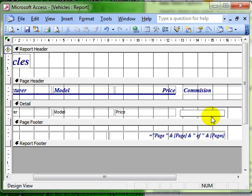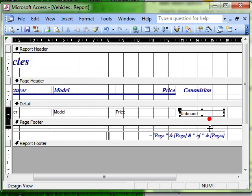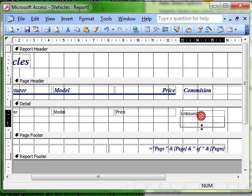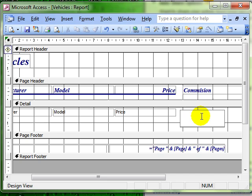Whenever we're doing a calculation, I'll make things a little bit bigger to make it easier to see. We always start the calculation with the equals sign, just like we do in a spreadsheet.